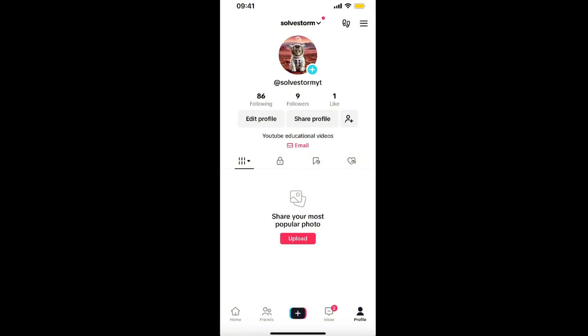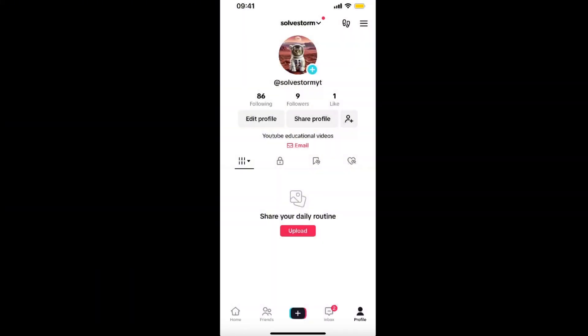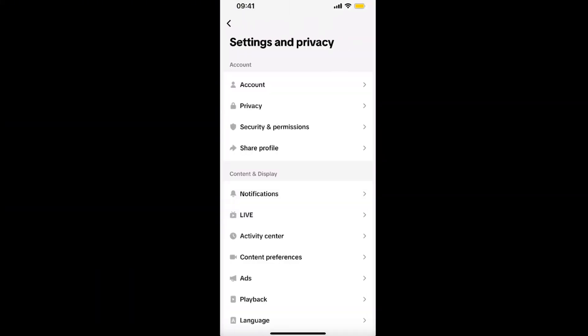On TikTok, go to your profile in the right corner, then at the top right corner click those three lines, which opens Settings. Note that my account is a business account, so you may see something a little different — I see 'Business Suite'. You can change it to business or personal account.